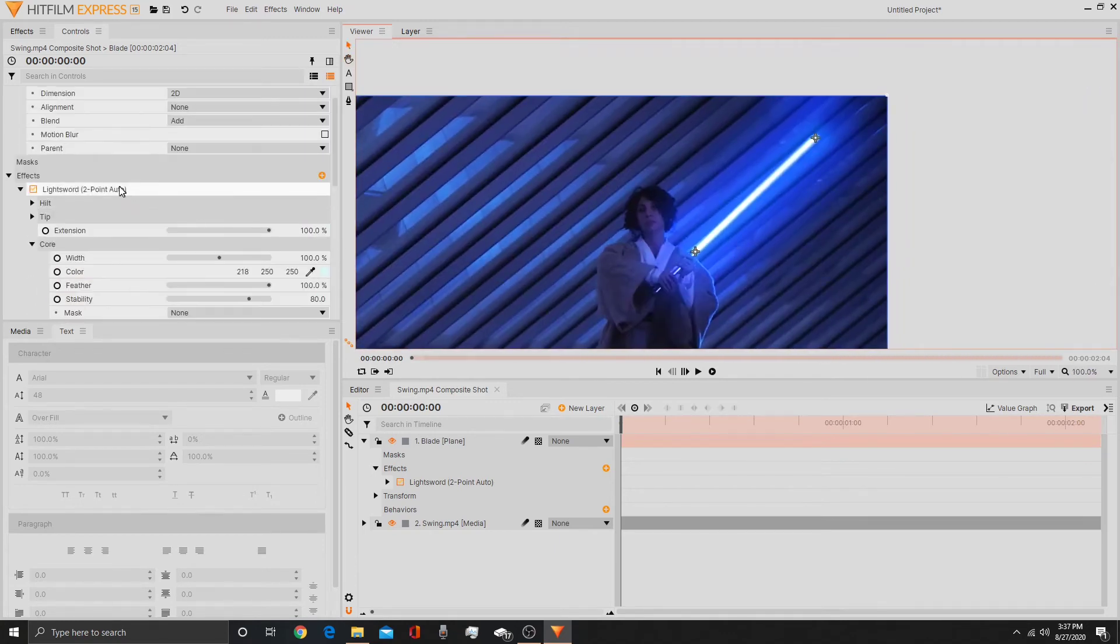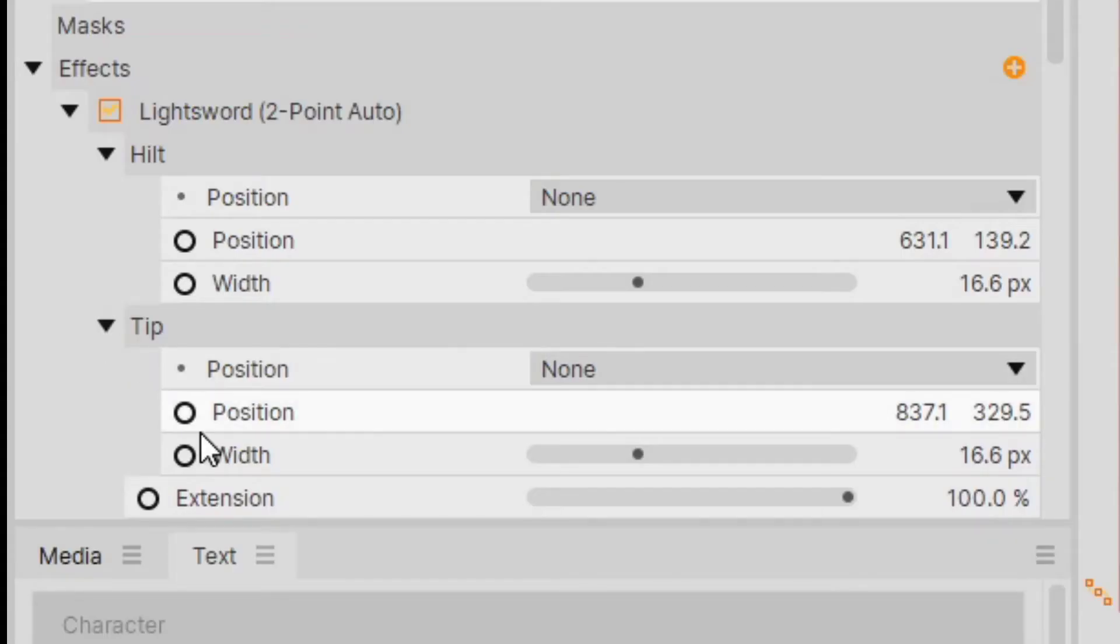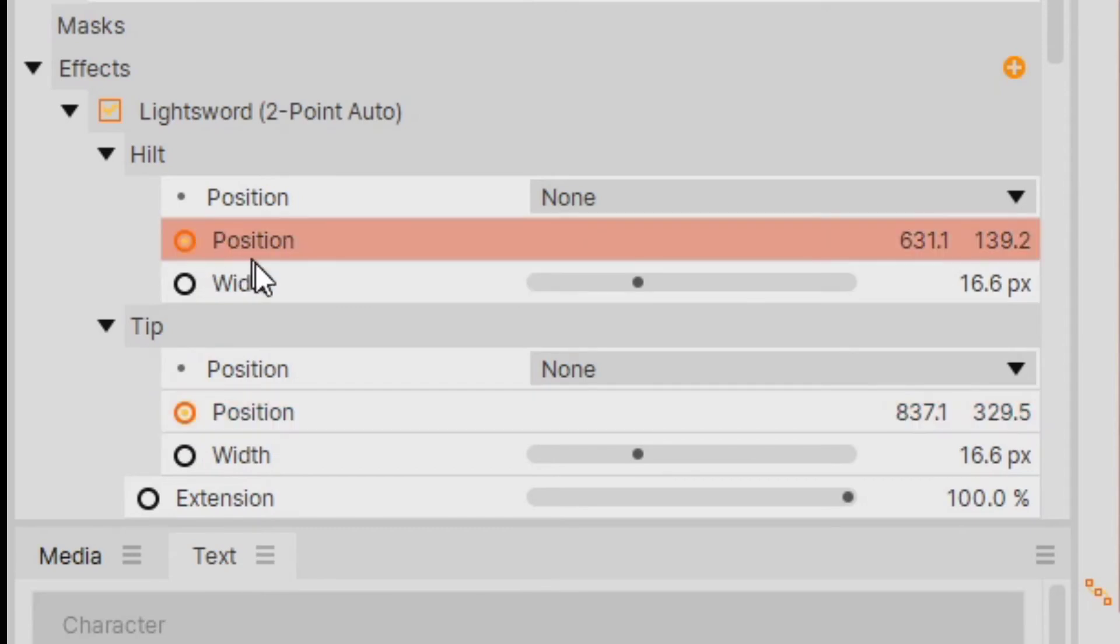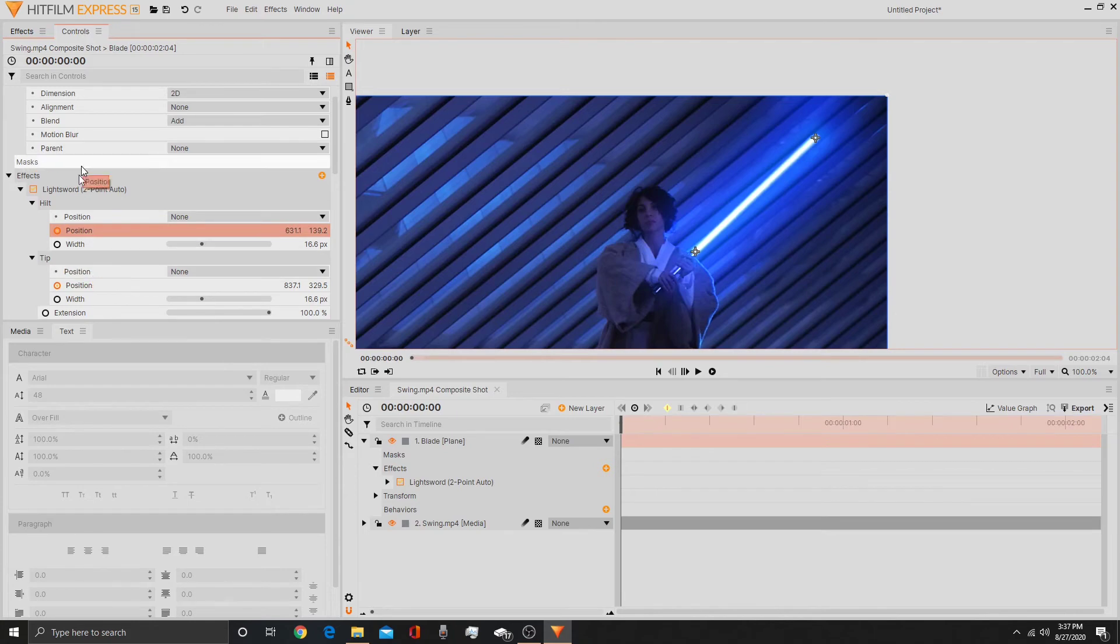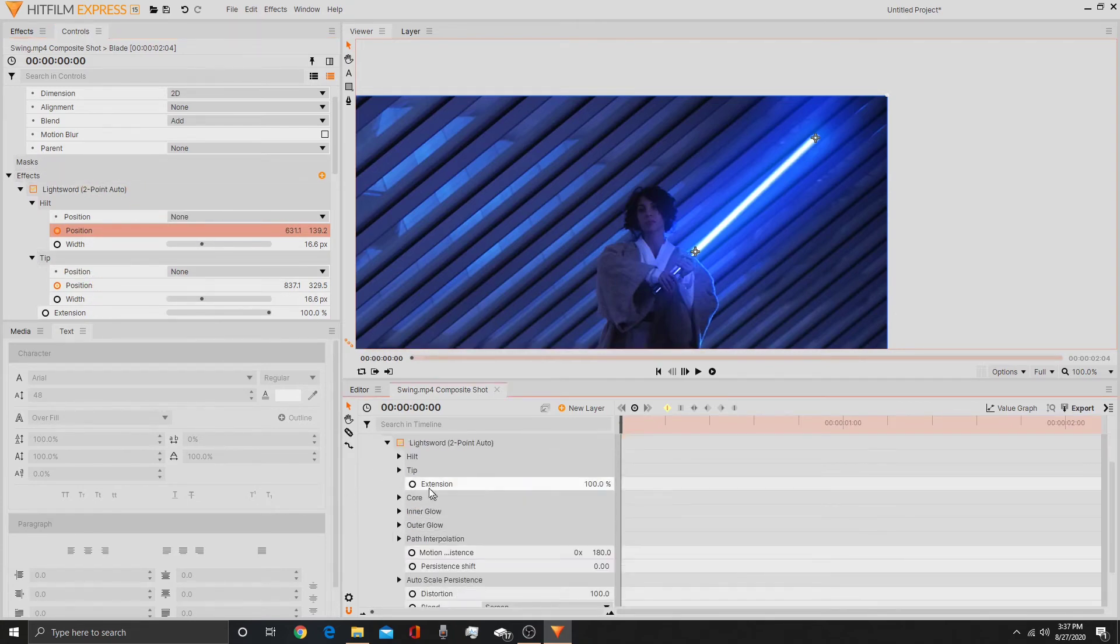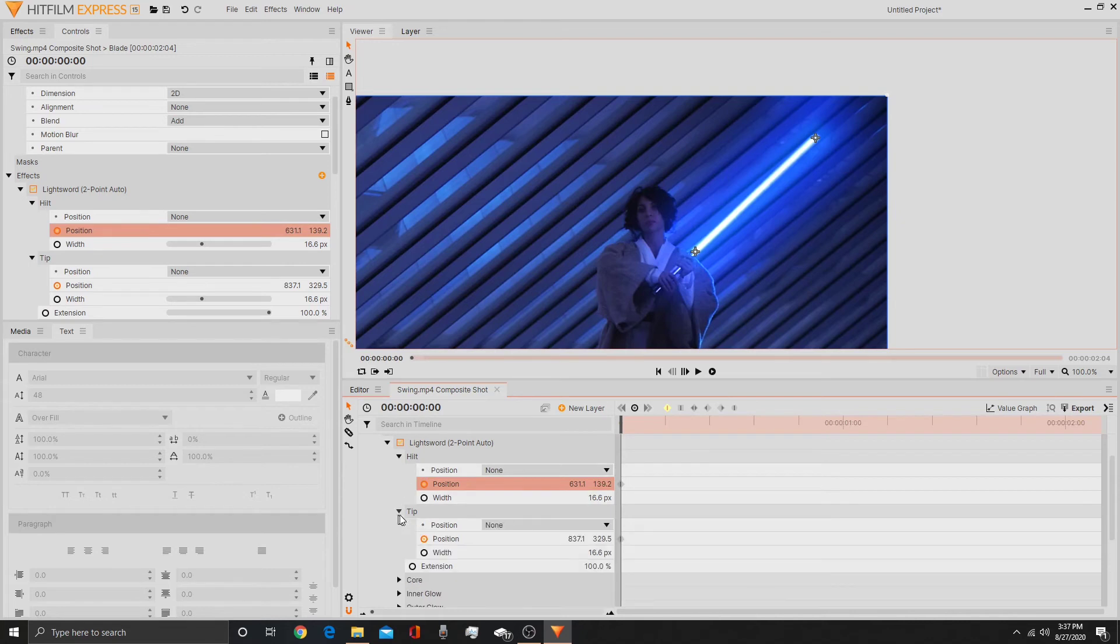Then go back up to the hilt and tip. Click these little circles on the hilt and tip's position. That will activate keyframes. Then we can keep this open if we want, but I'm going to go down to lightsword, go to hilt and tip, open that up, and you can see these two dots which means they've been keyframed.